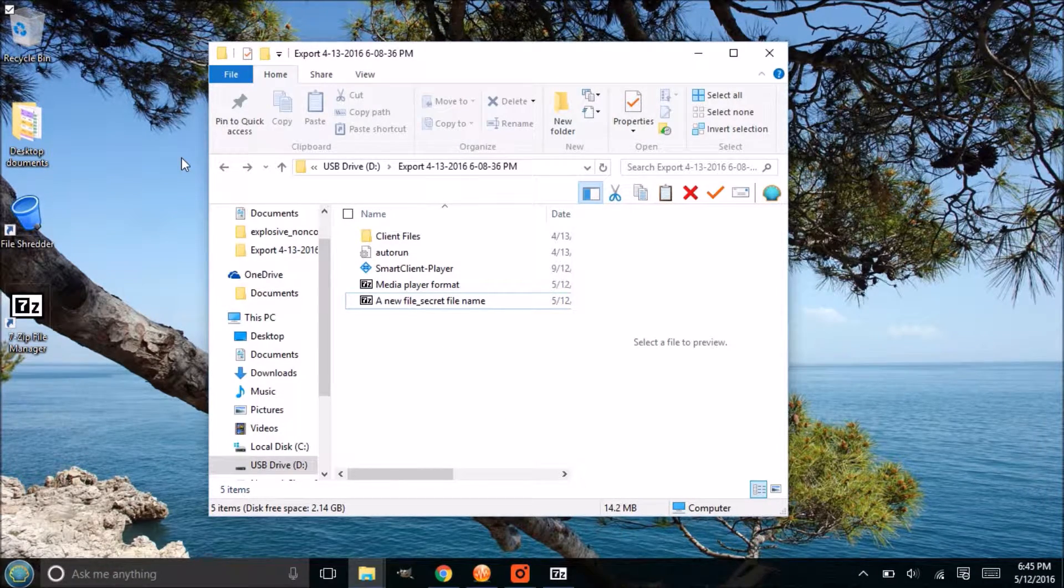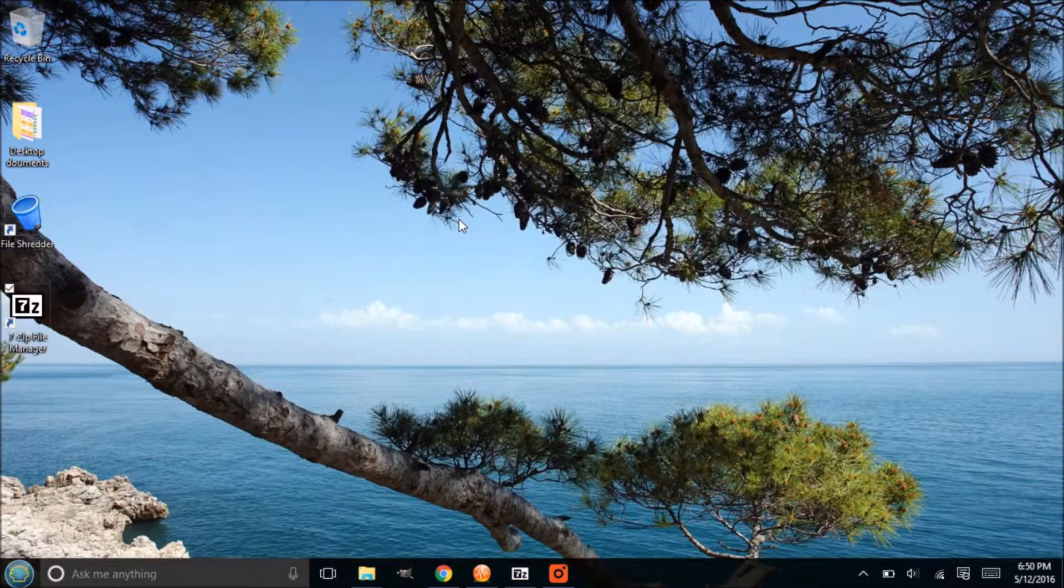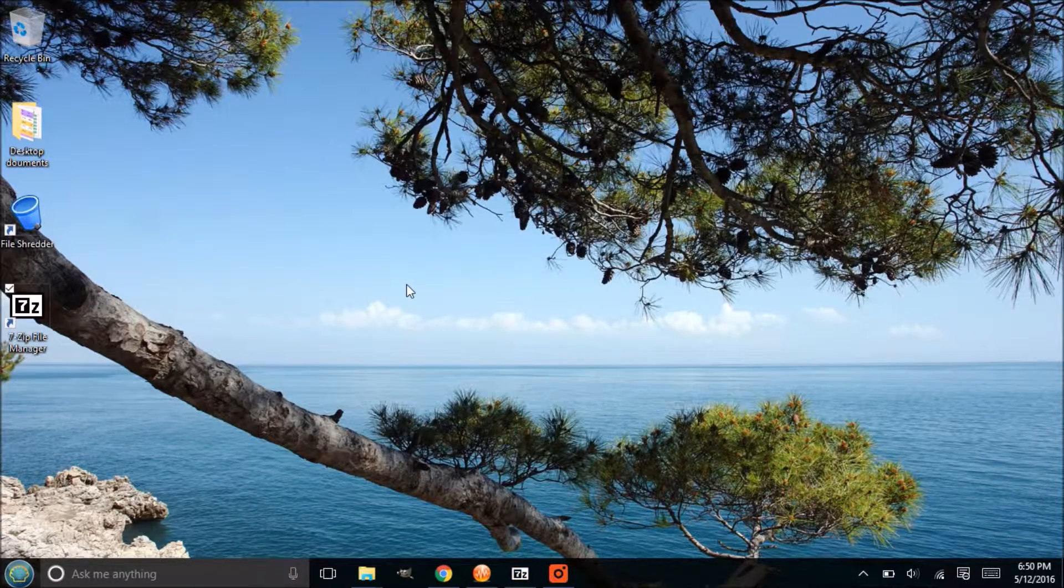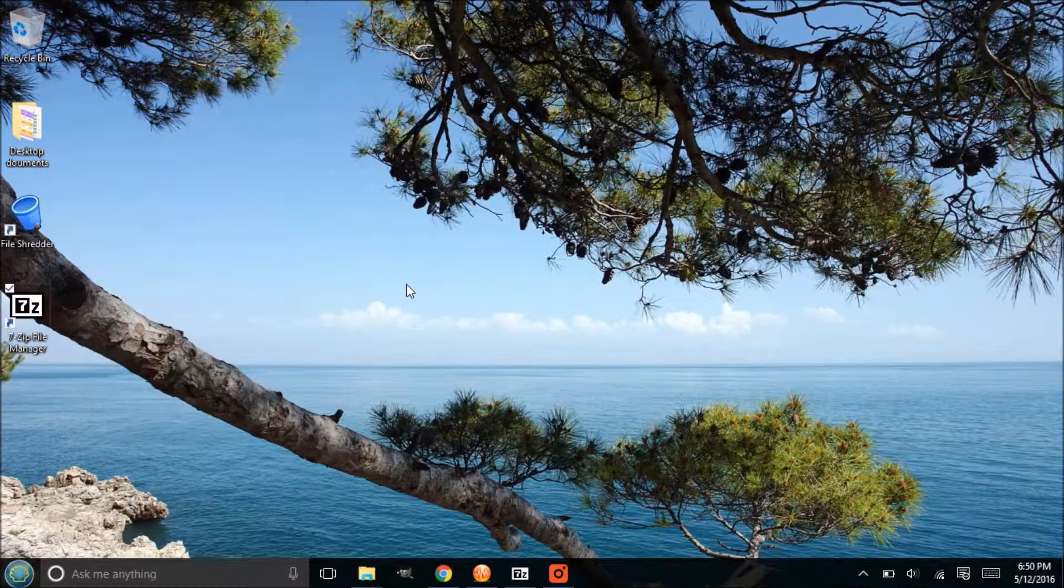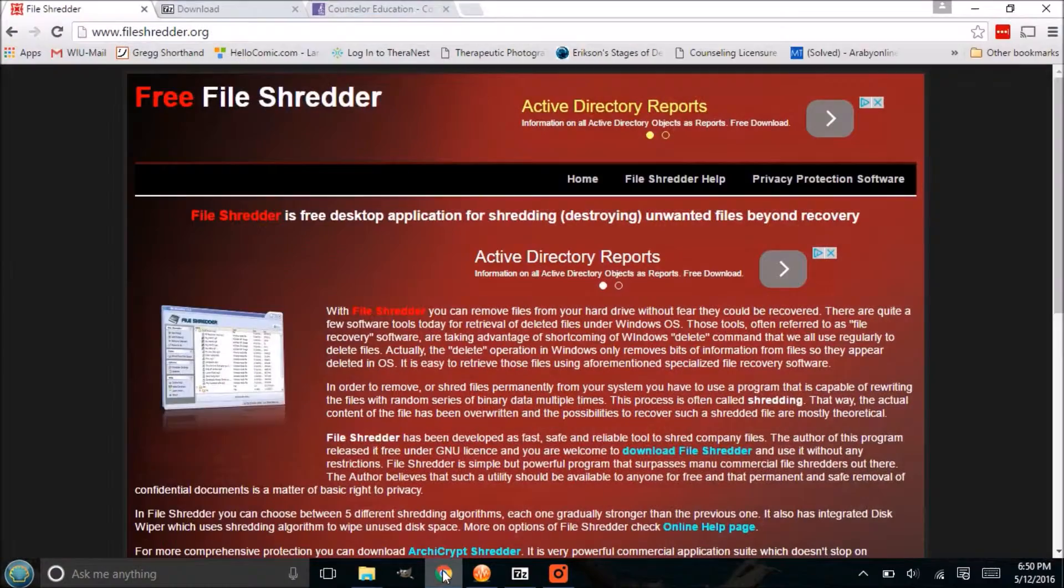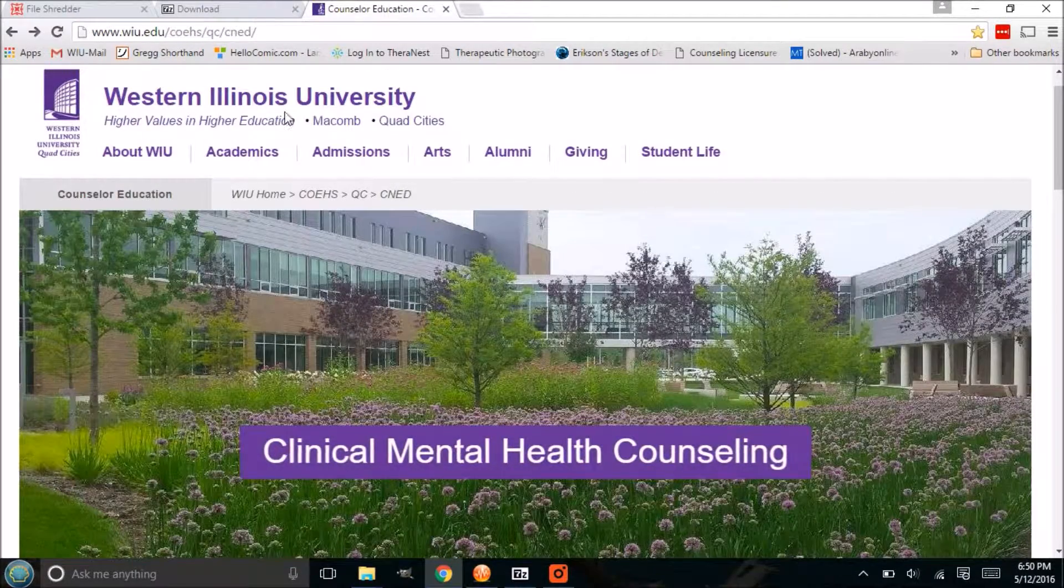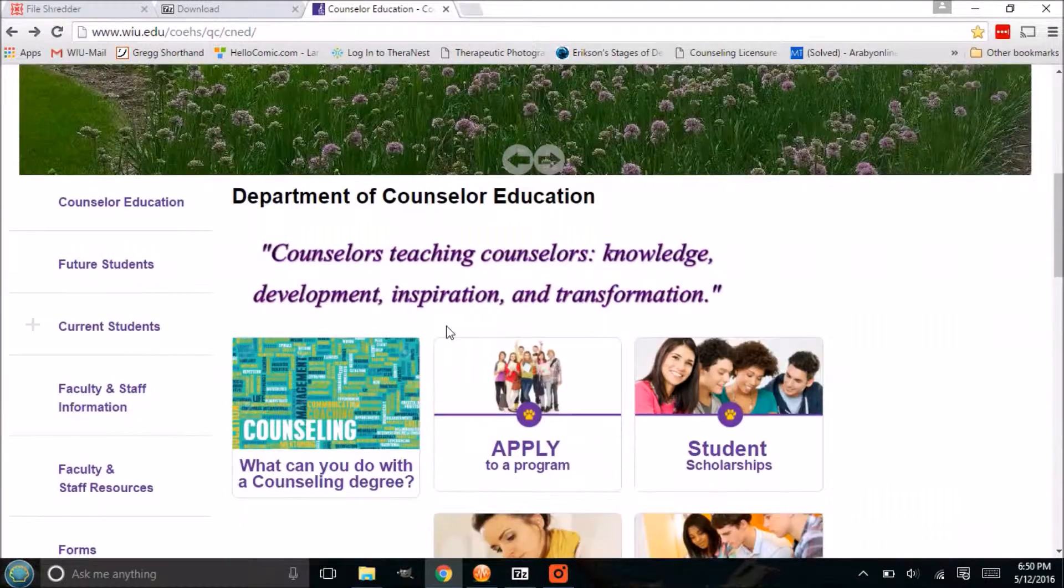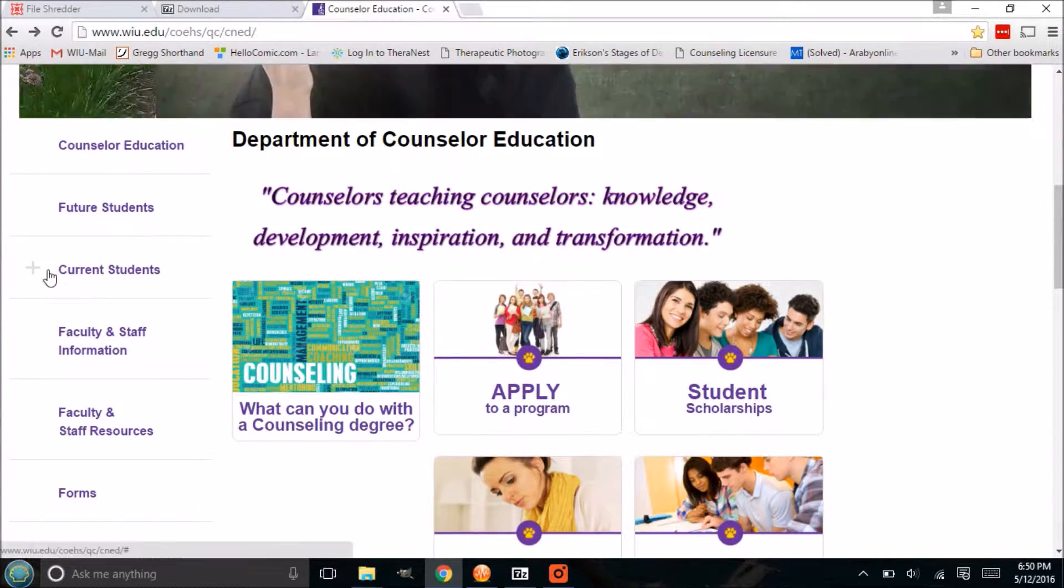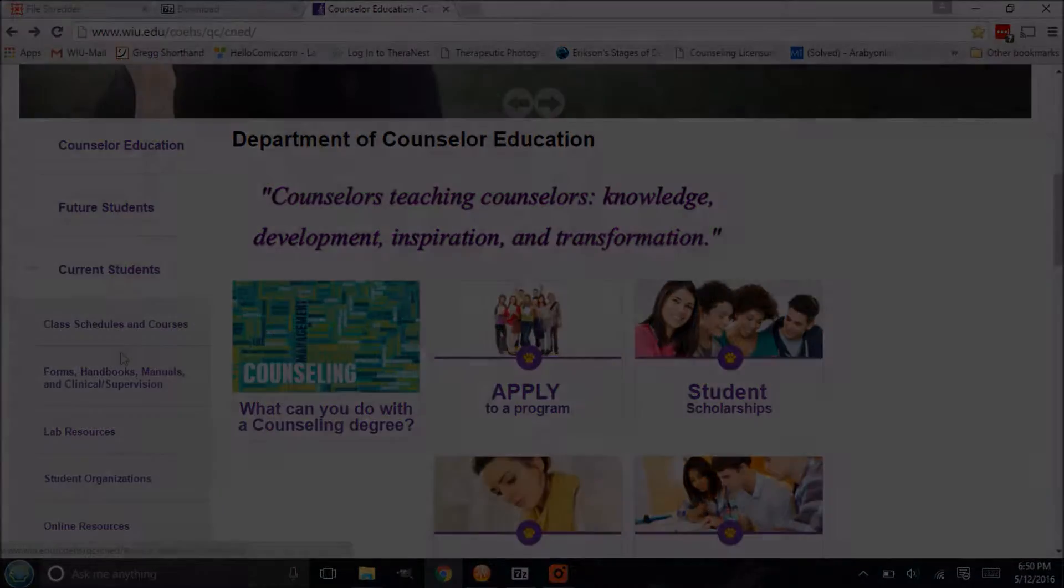All right, so hopefully that helps understand how to encrypt files and decrypt files with 7-Zip File Manager. Again, if you have any questions, please ask your professors, your GAs, or any of the technically savvy people that are in your program for additional help and advice.